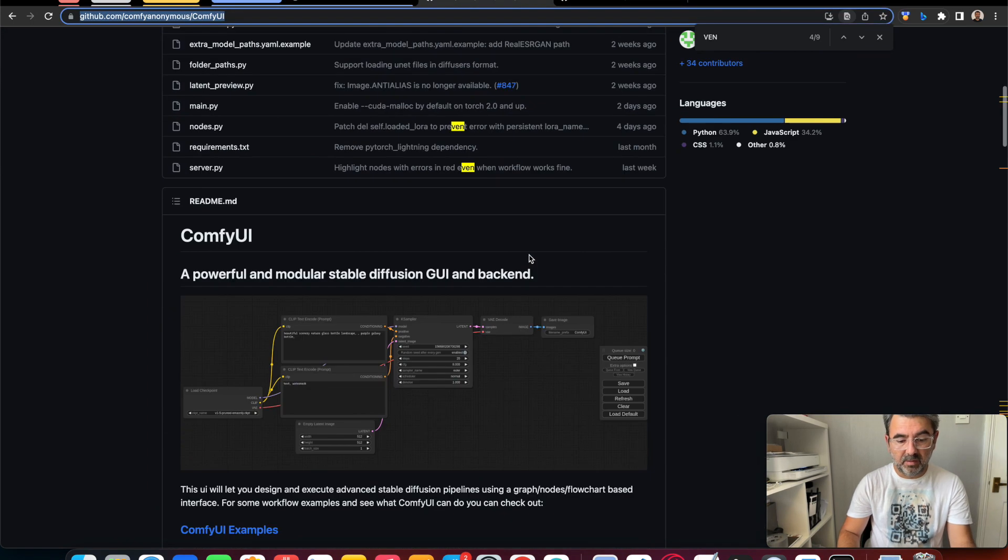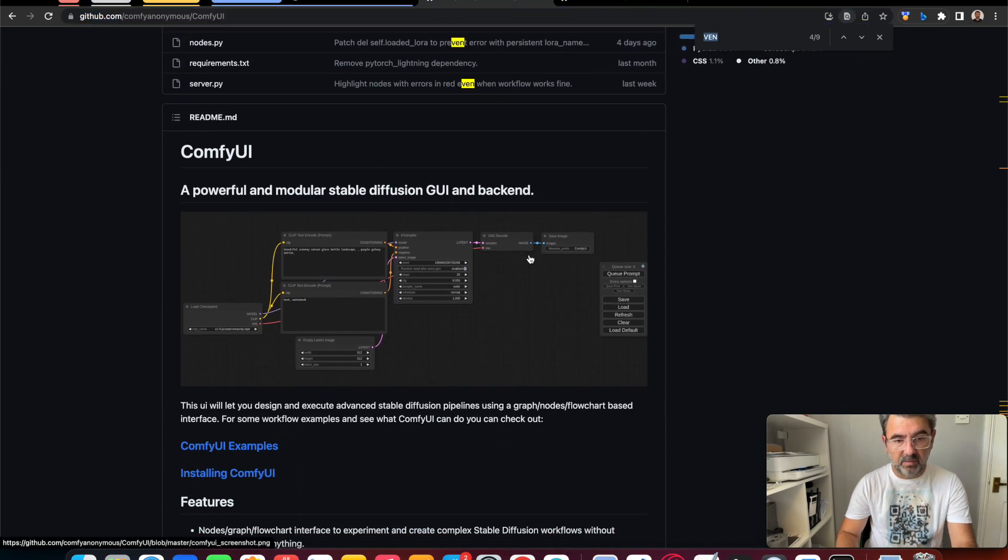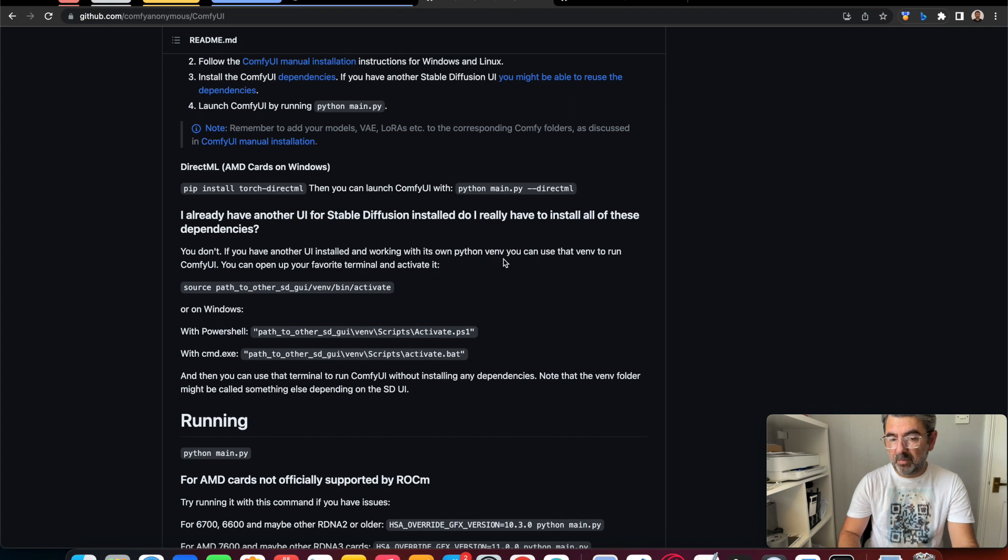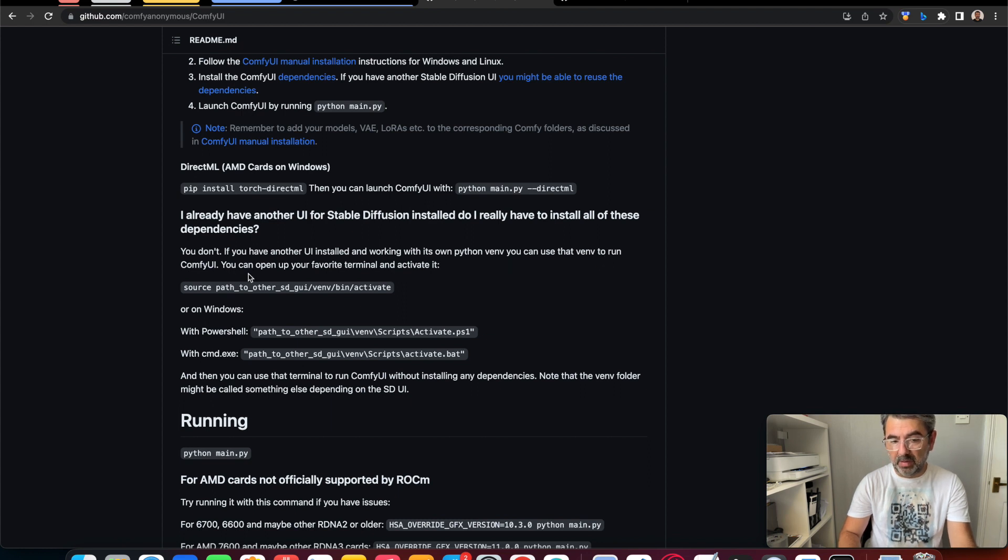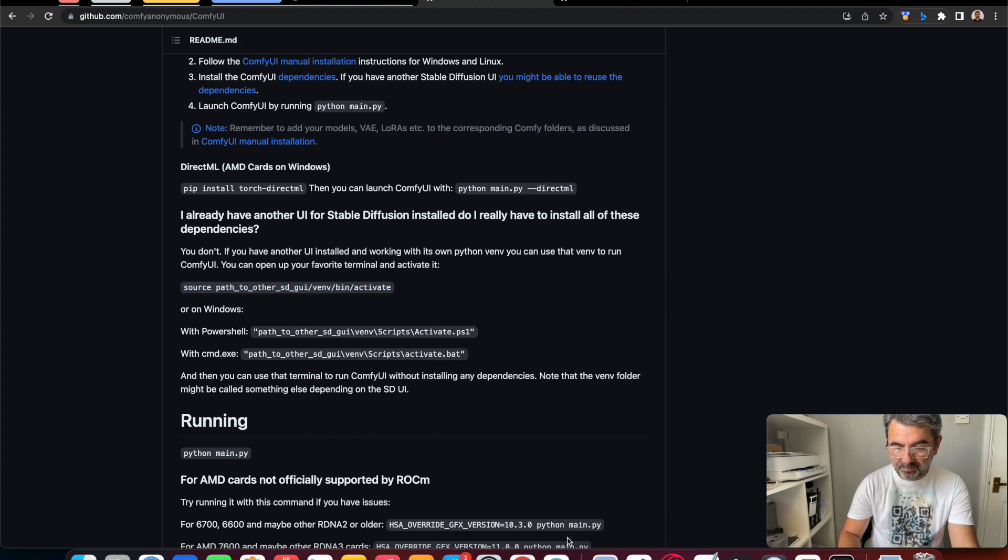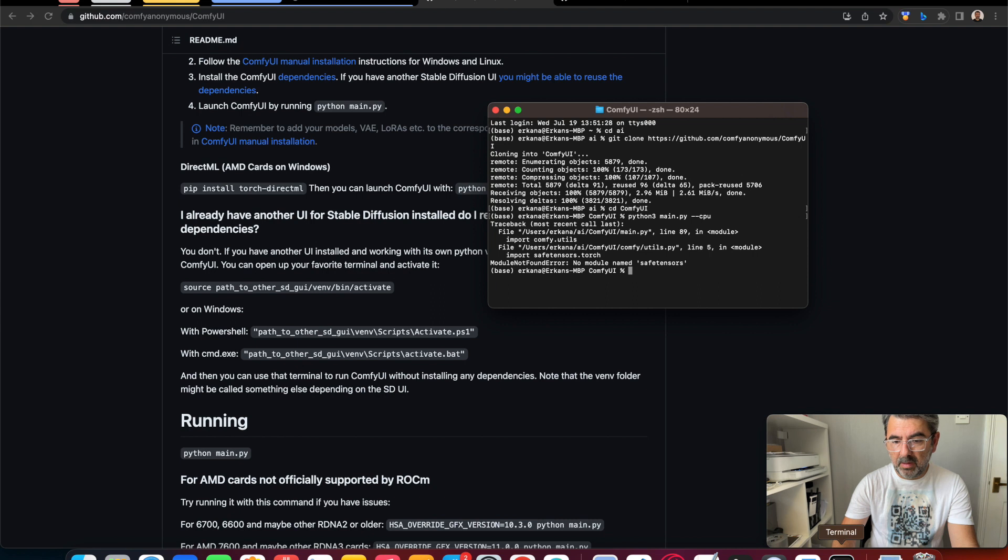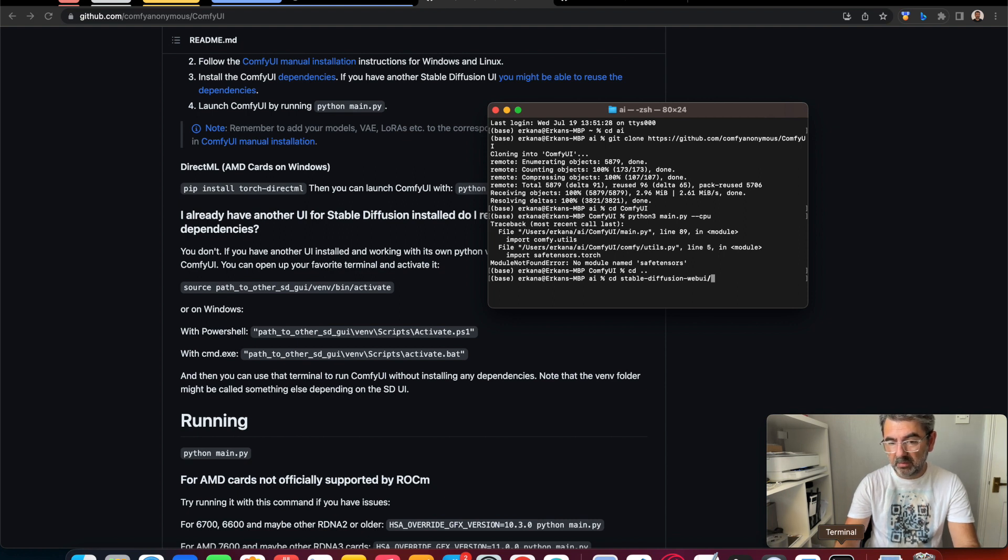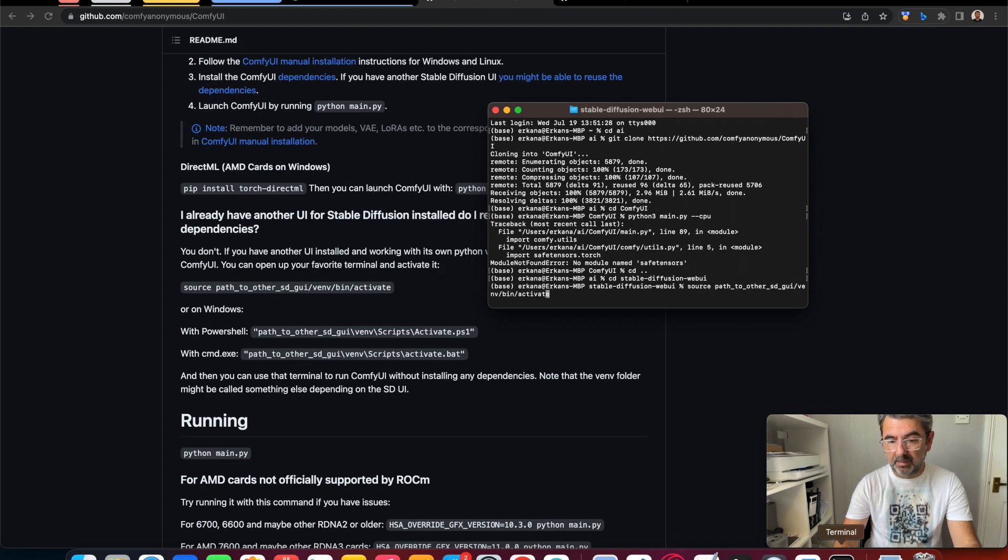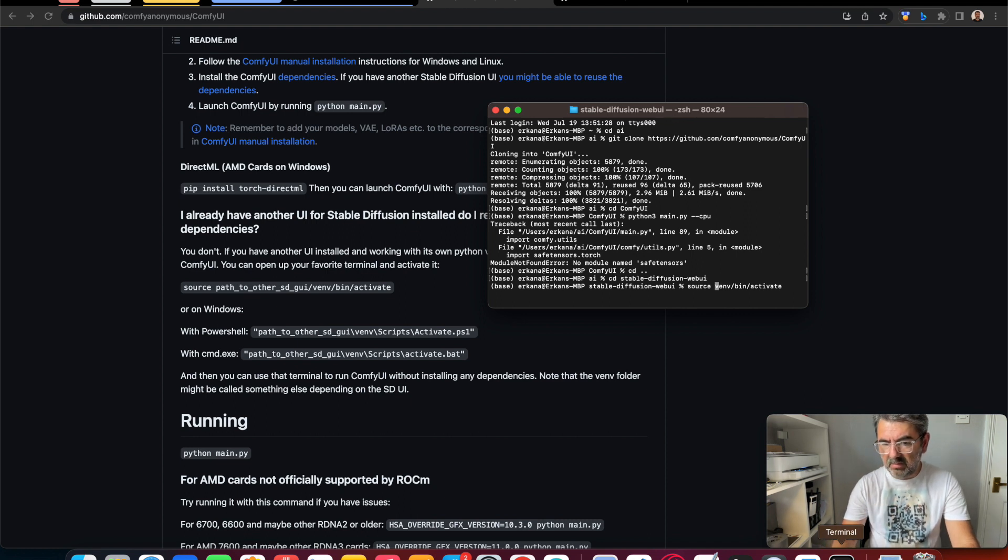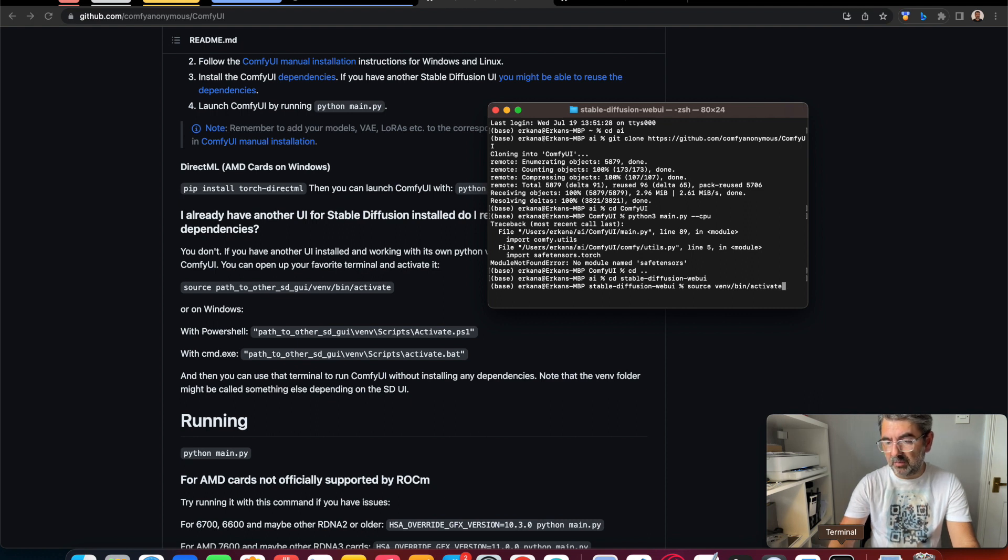There is an instruction. We can use that virtual environment to run ComfyUI. What we need to do is copy this command. We should open Stable Diffusion WebUI folder and paste this command. We can activate the virtual environment for ComfyUI.